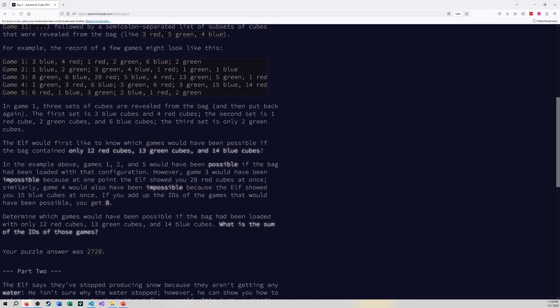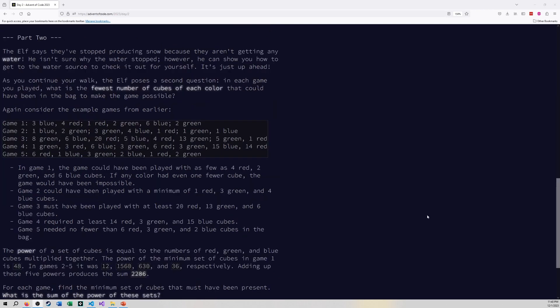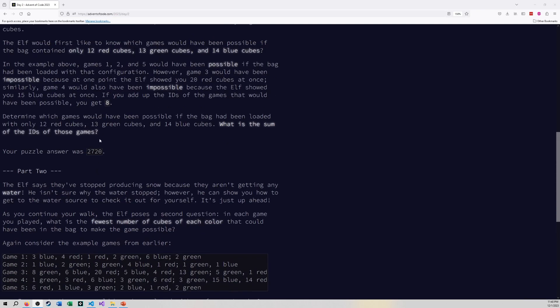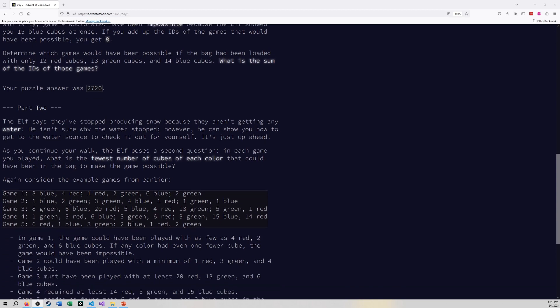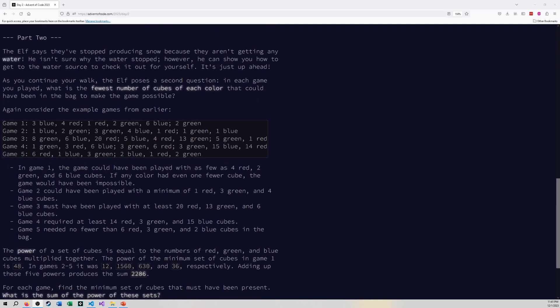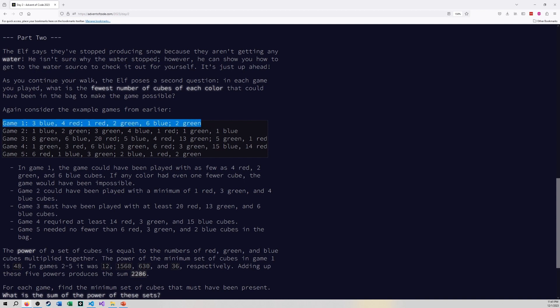So now let's take a look at part two. So here's part two. Now the 12, 13, 14 numbers don't play any effect in this anymore. We don't care about the 12 reds and 13 greens or 14 blues. We don't care anymore if a game is valid or not based on those constraints. This is a completely new constraint. Basically this is asking if I go through each of the games what is the maximum number of blues, what is the maximum number of reds, and what is the maximum number of greens that were found in each of the sub games combined.